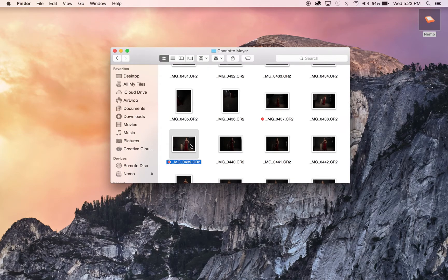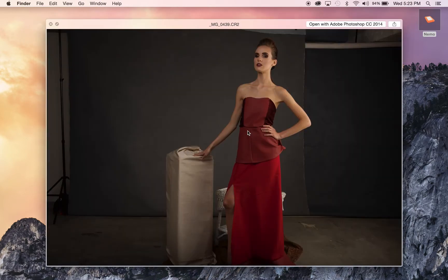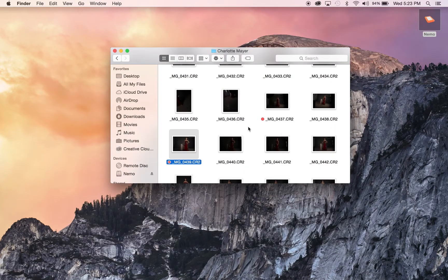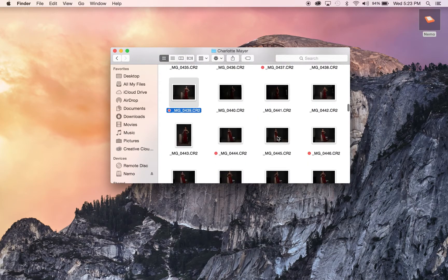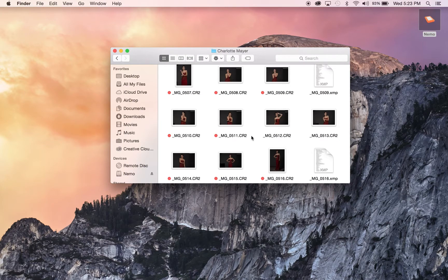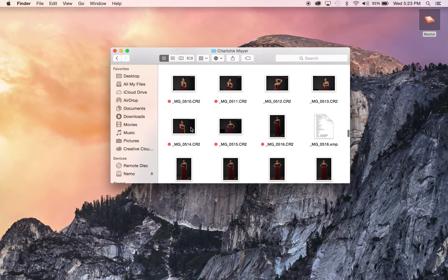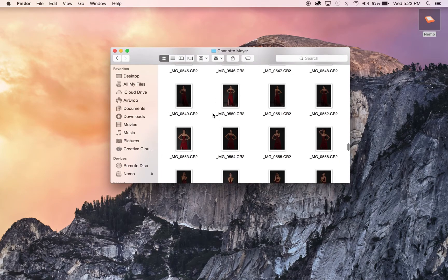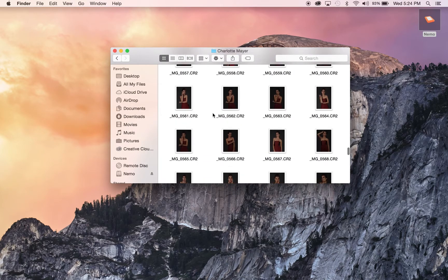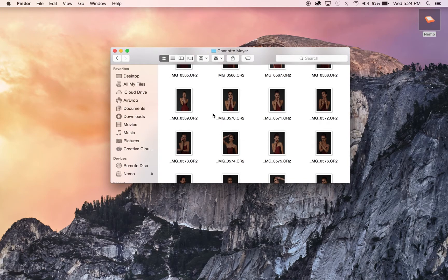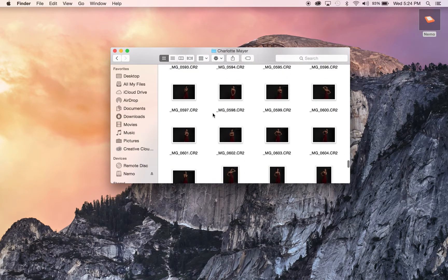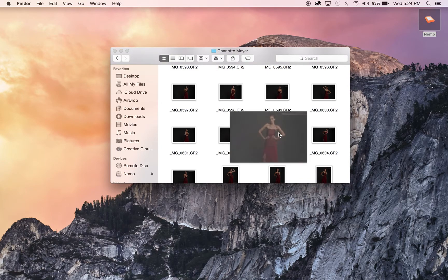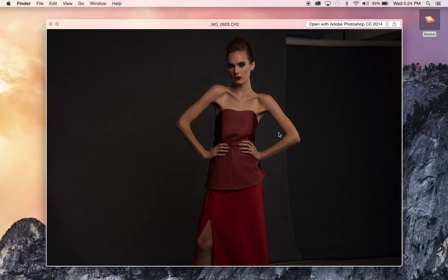Now I just got to pick a picture. Let's see further down the line here. That's a good shot — let's use that one, for the sake of time and convenience, because it looks pretty cool.